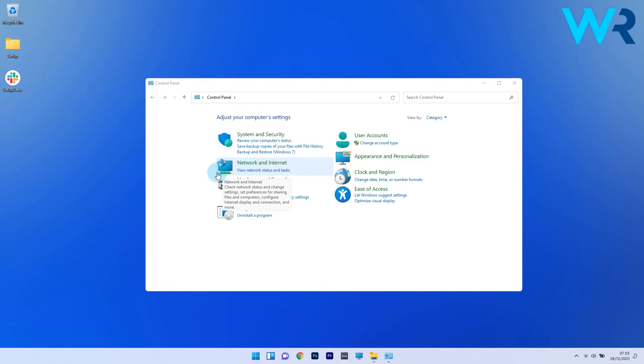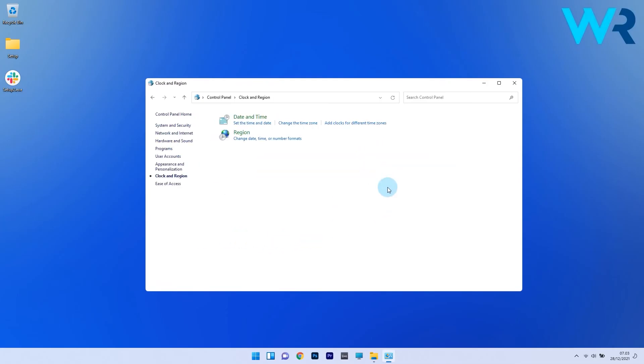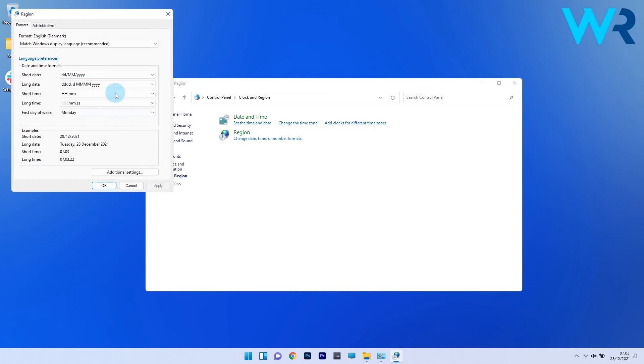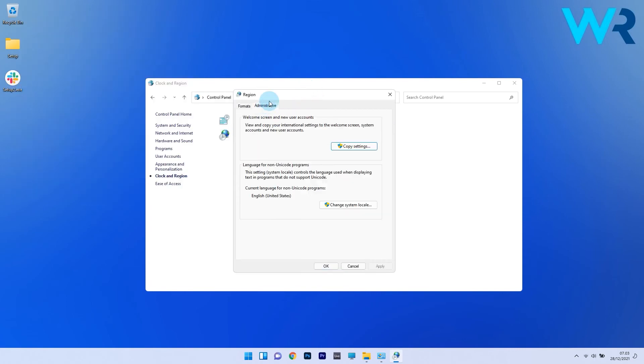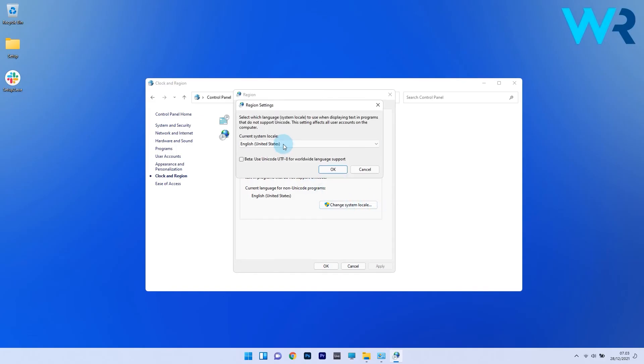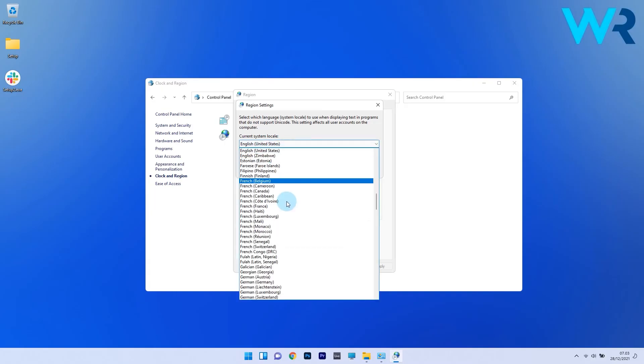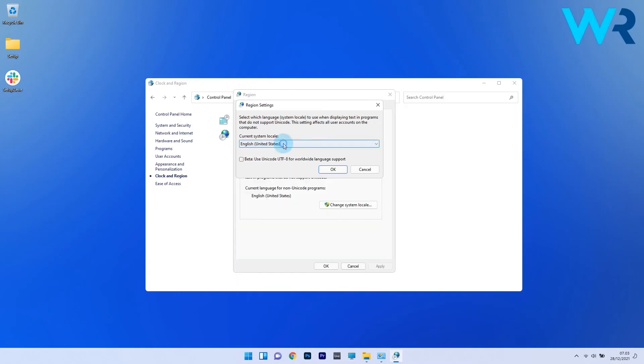Now in the control panel window, just click on clock and region, afterwards just click on region and then in the new window just navigate to the administrative tab from the top and then click on the change system locale button. Now just click on the drop down menu and select an appropriate language which matches with that of the installer and then click on ok to save the changes.